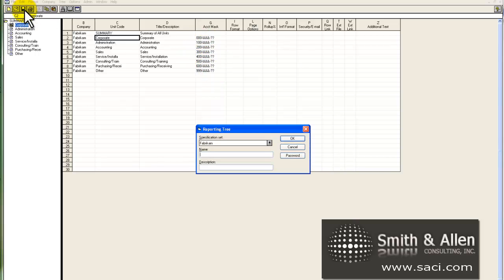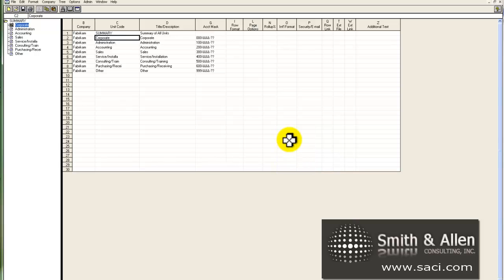Let's save the tree. Again, we have our 16-digit tree. So I'm going to call this department, and we'll just call the description department. And I'll click OK.